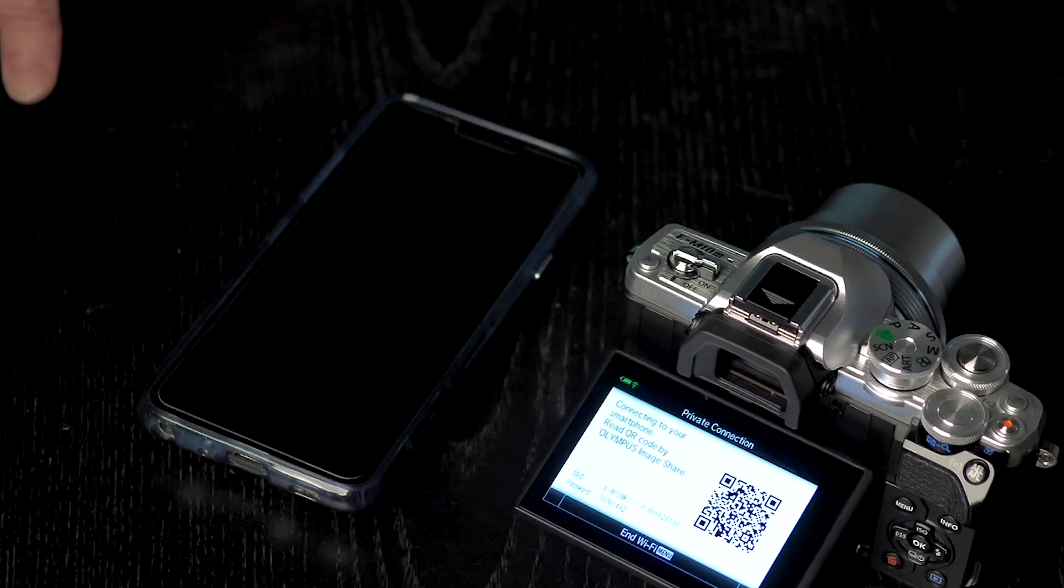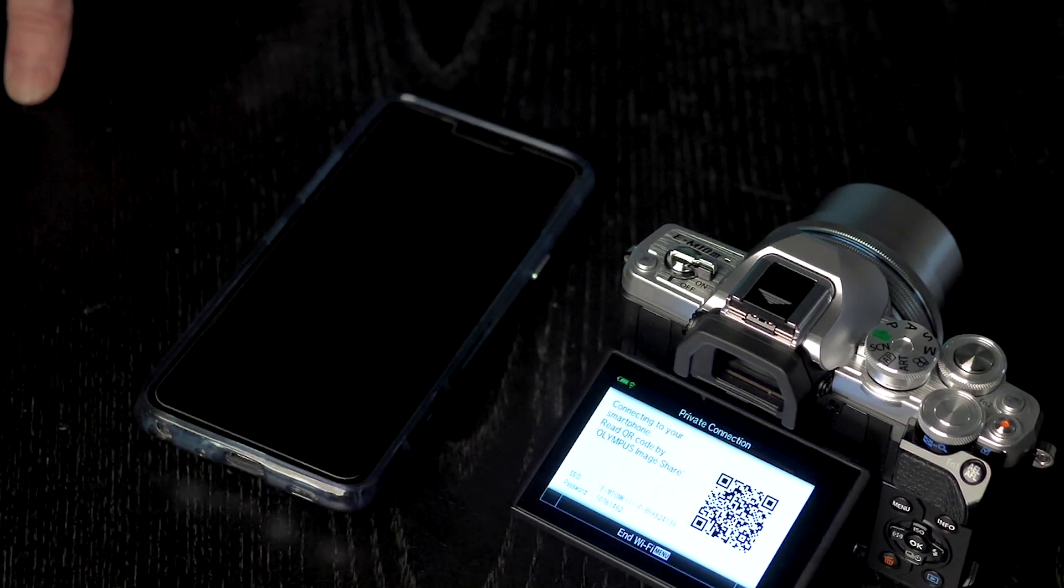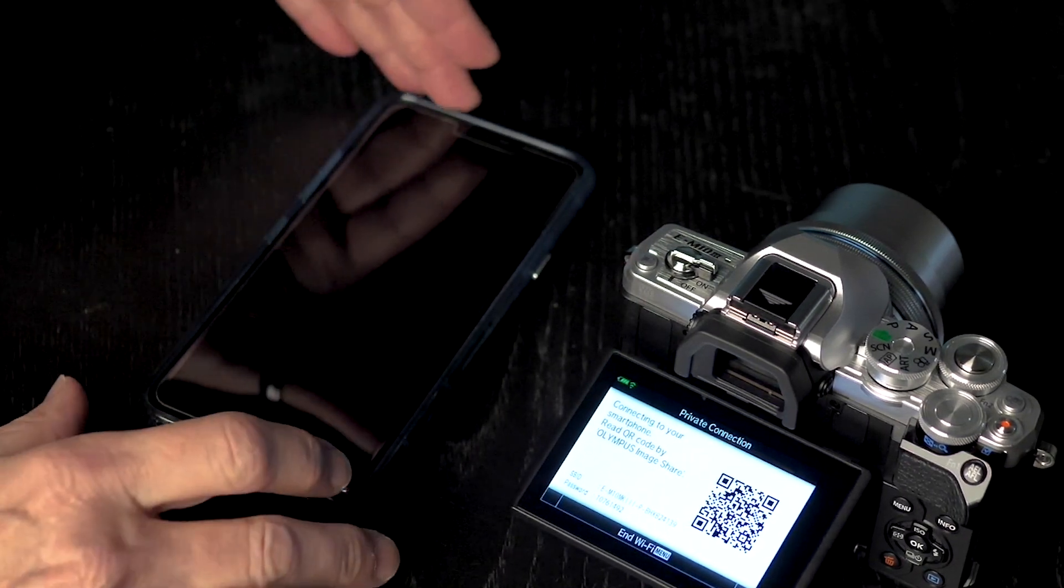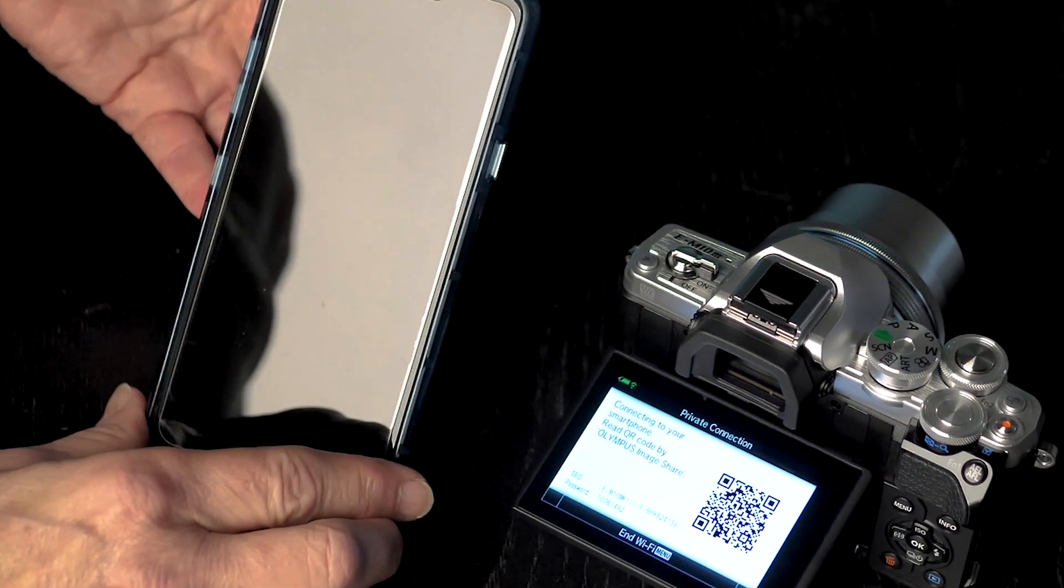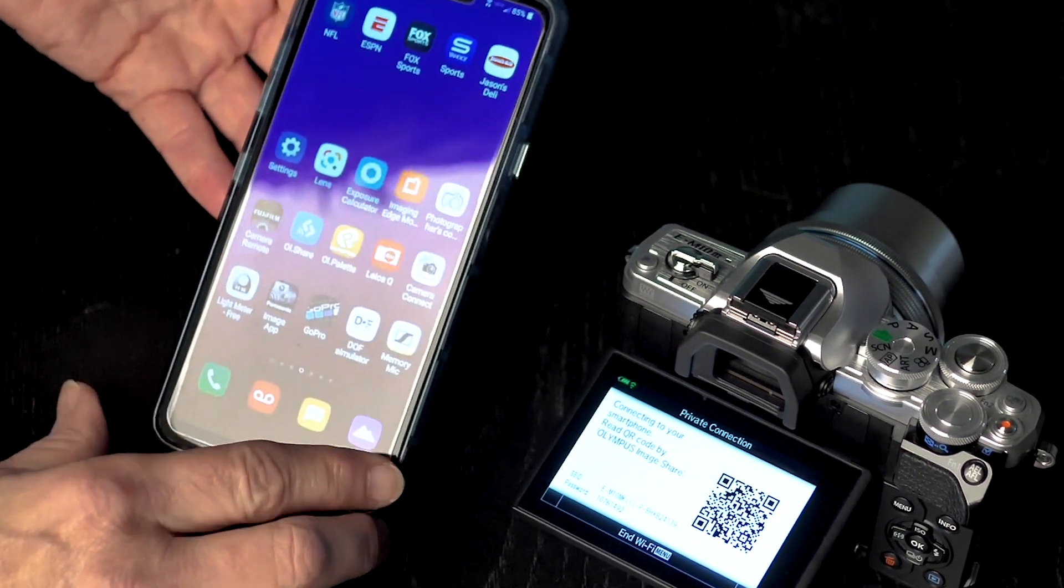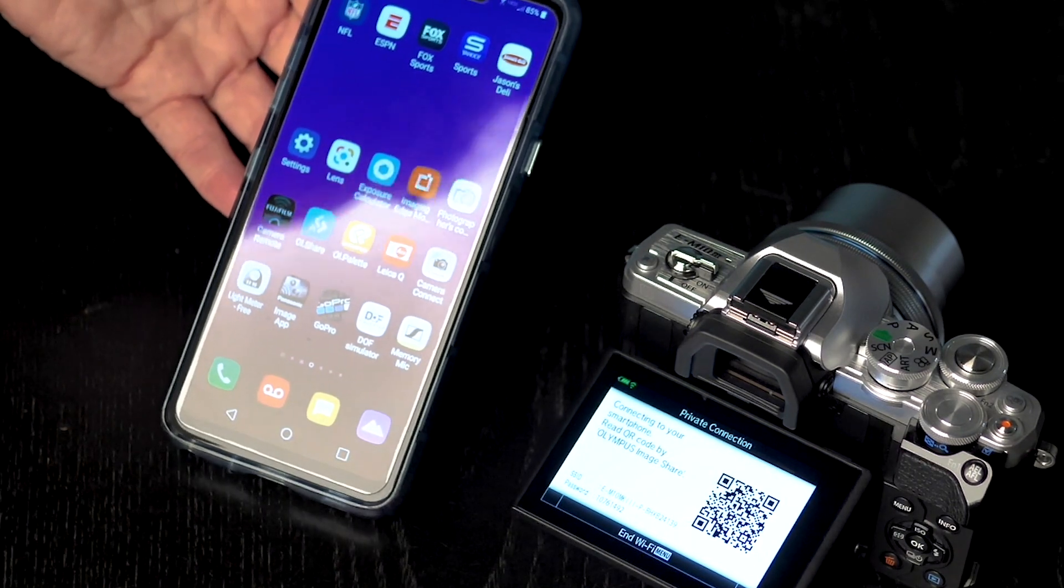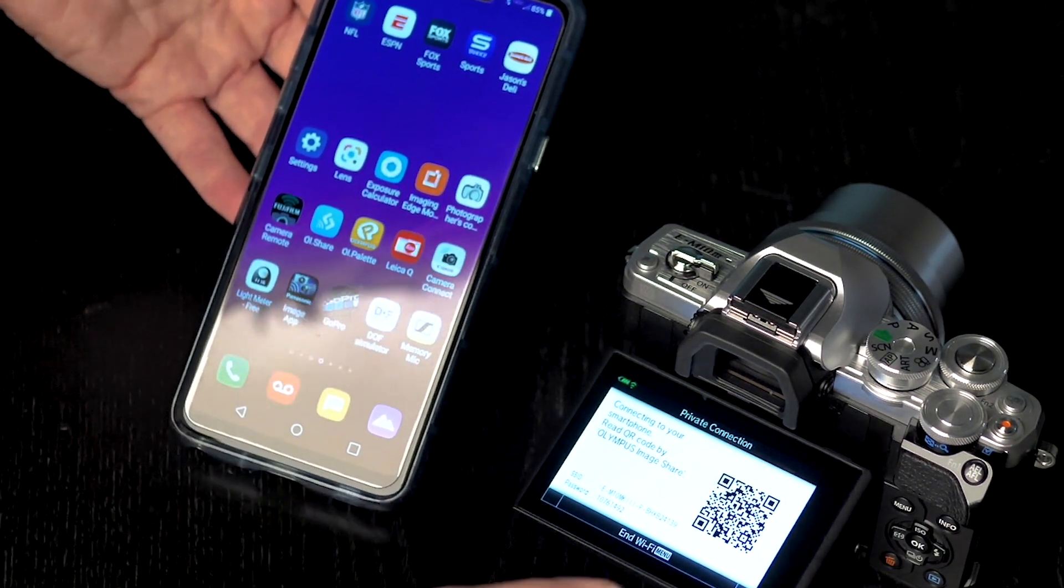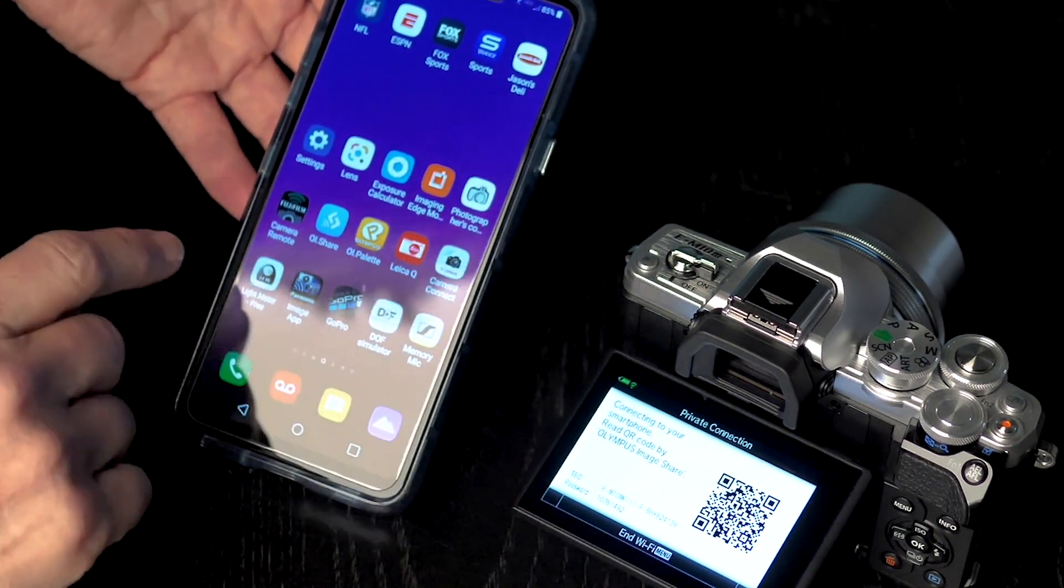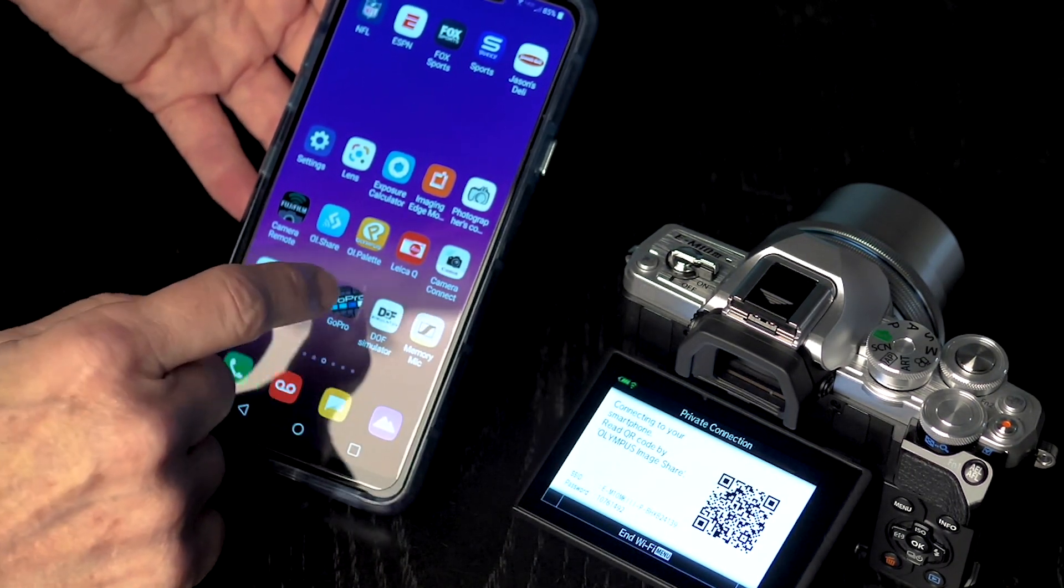So you see this QR code. Usually when I try and teach people how to do this, I tell them not to worry about that. The first thing that I'm going to do is the Wi-Fi is started here.